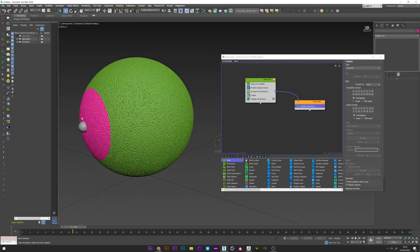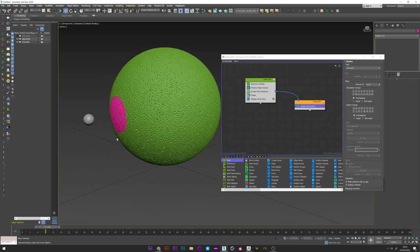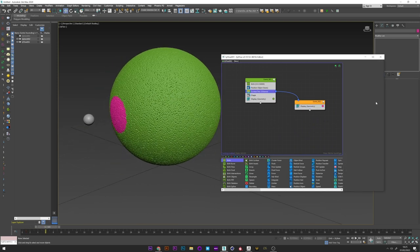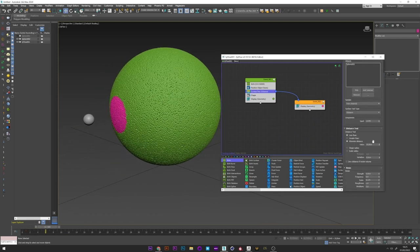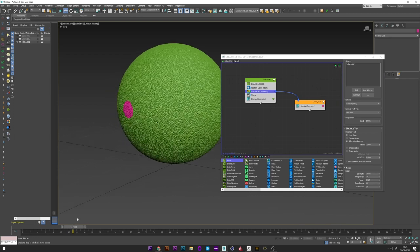I just reactivate the sphere so that we can see it better. I can now go back to surface test and change the radius. Maybe one to have a smaller interaction area. Okay.